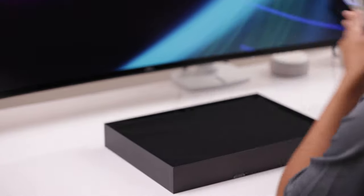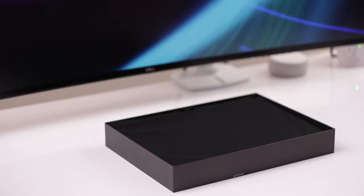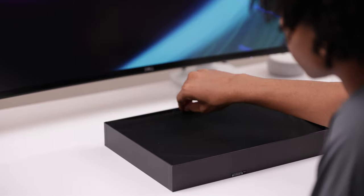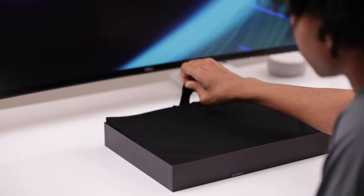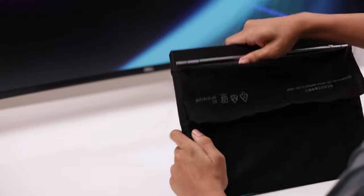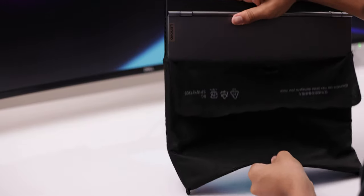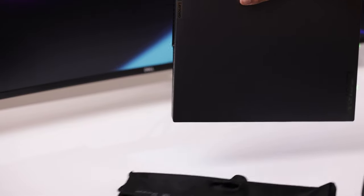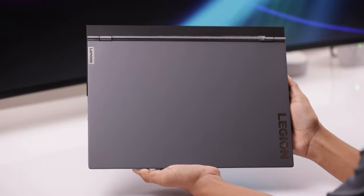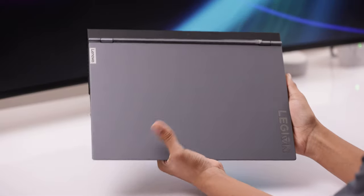I get so many questions about laptop recommendations so I'm always trying to bring you content on machines I've actually used for an extended amount of time in the real world. Today we're going to review the Lenovo Legion 7.